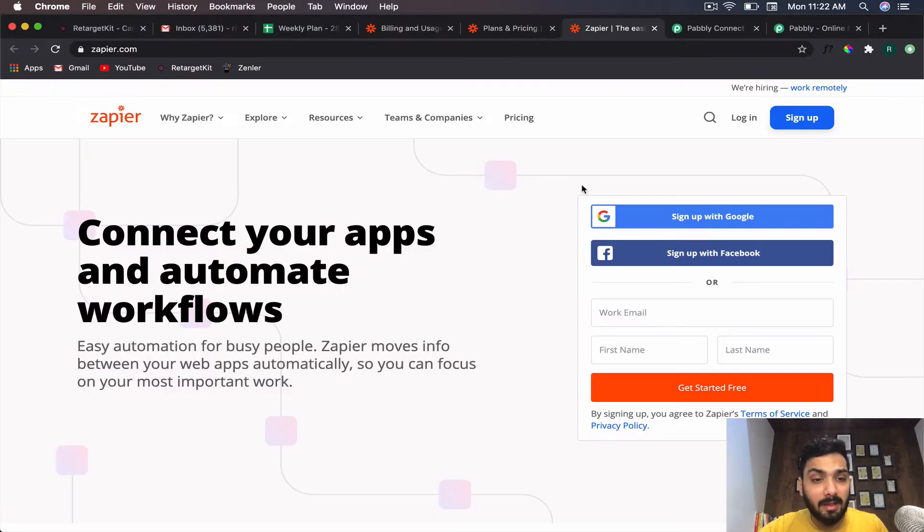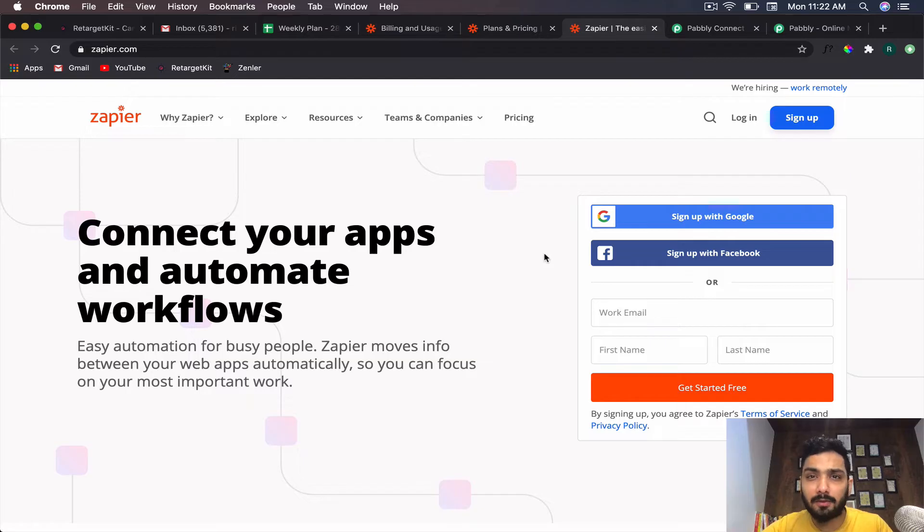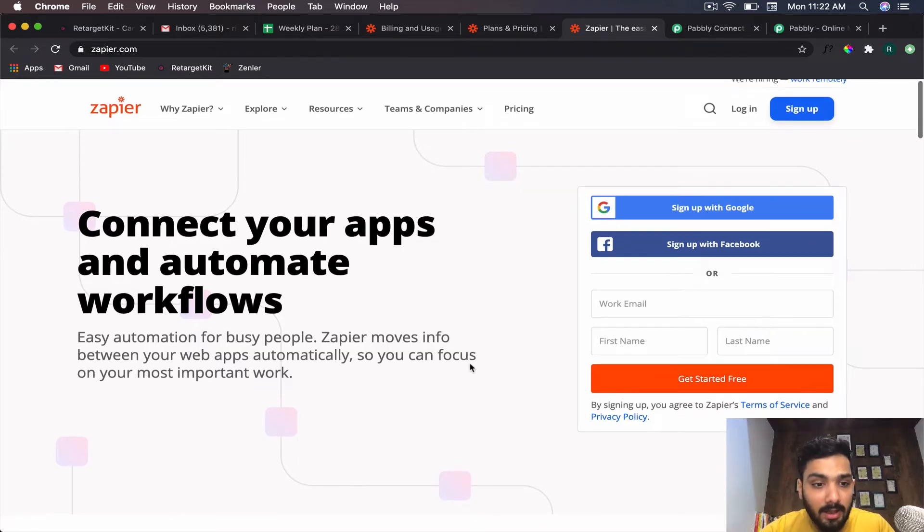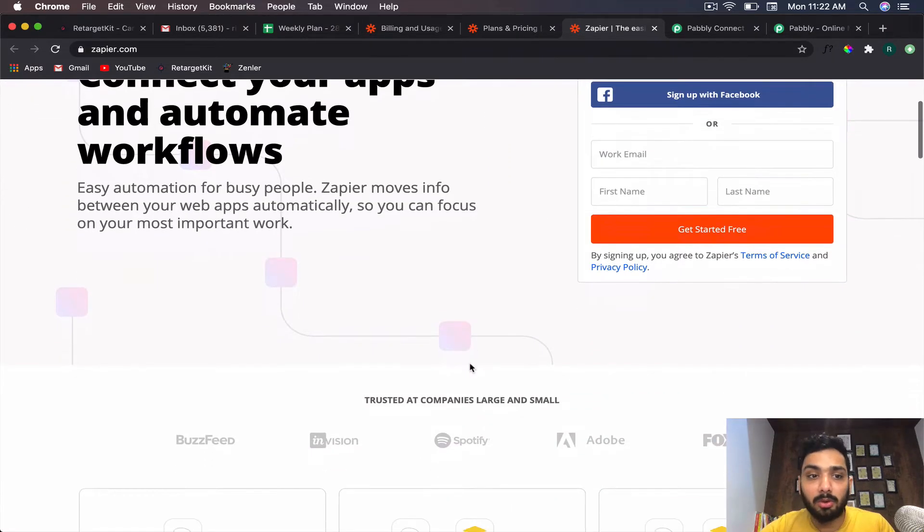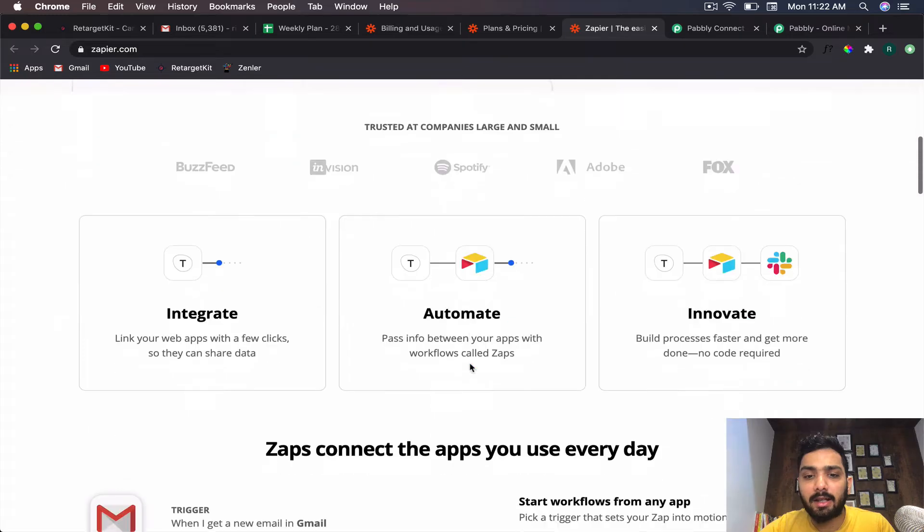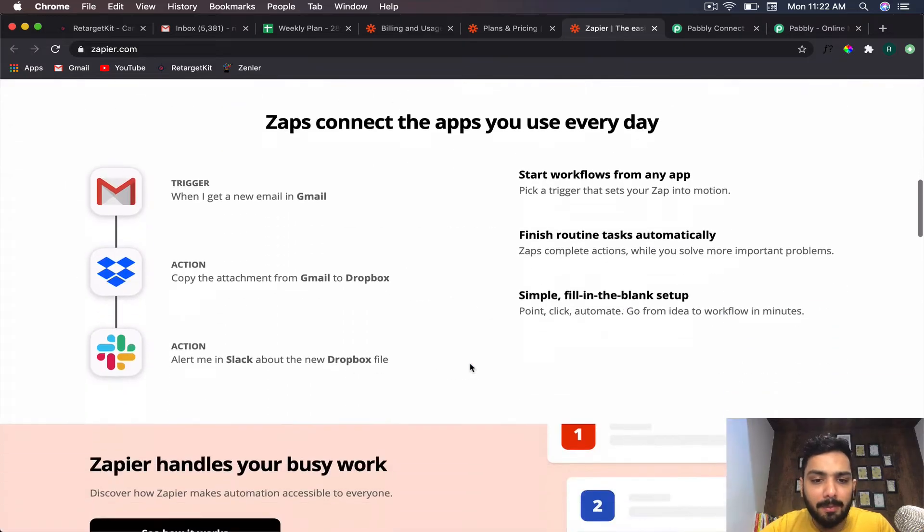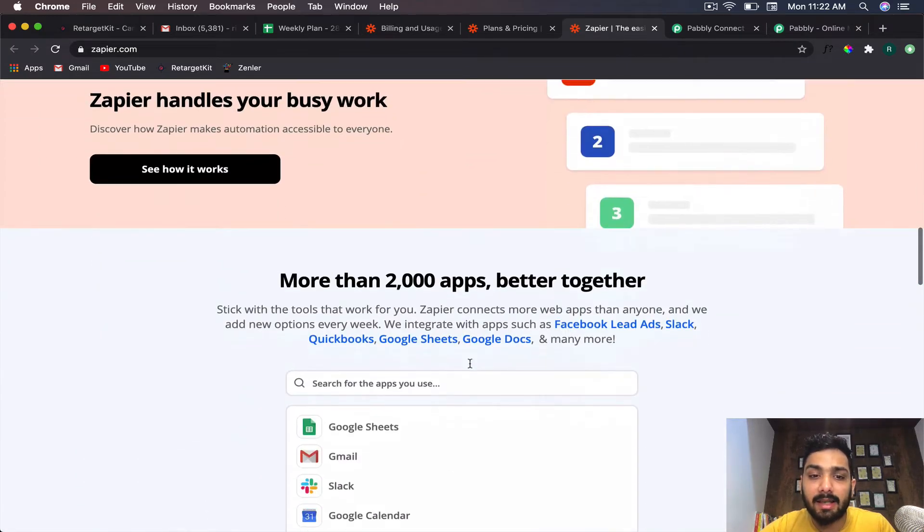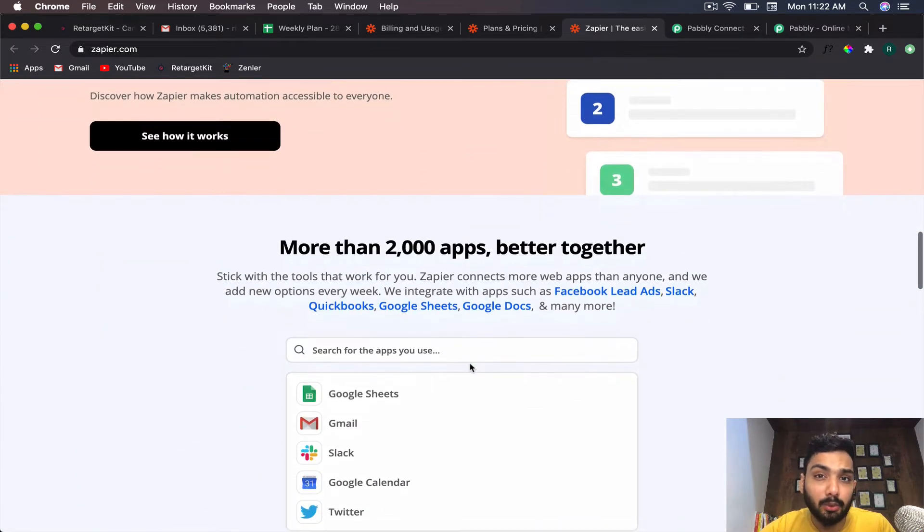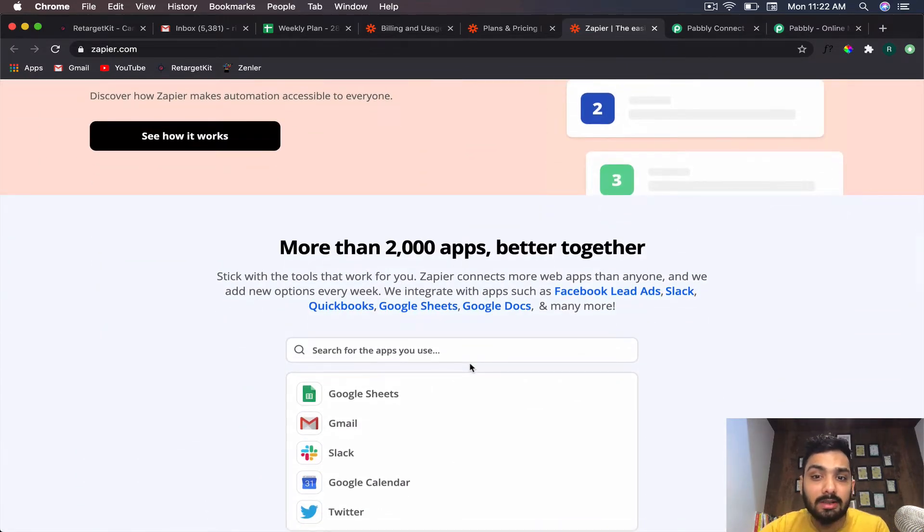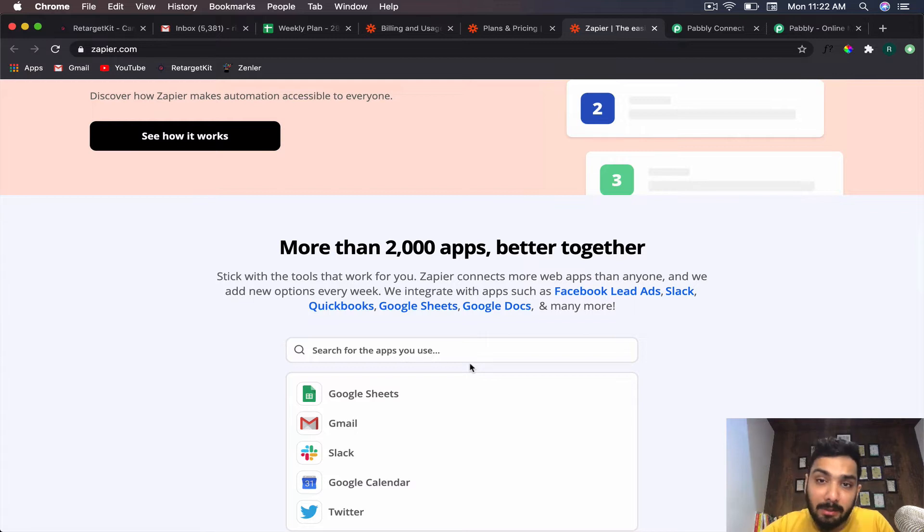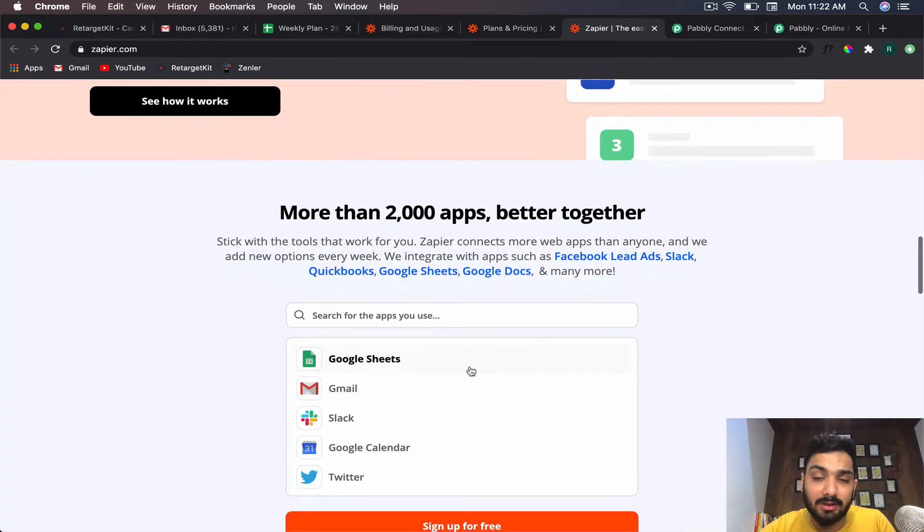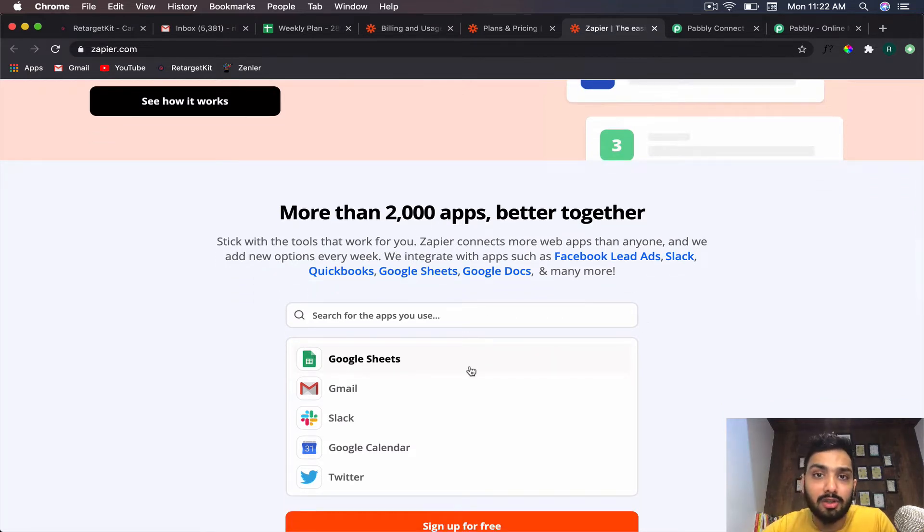Zapier is a hardcore automation platform which connects your applications and automates workflows. You can automate a lot of applications—they connect up to 2,000 apps with some deeper integrations. It's definitely one of the finest automation tools out there.